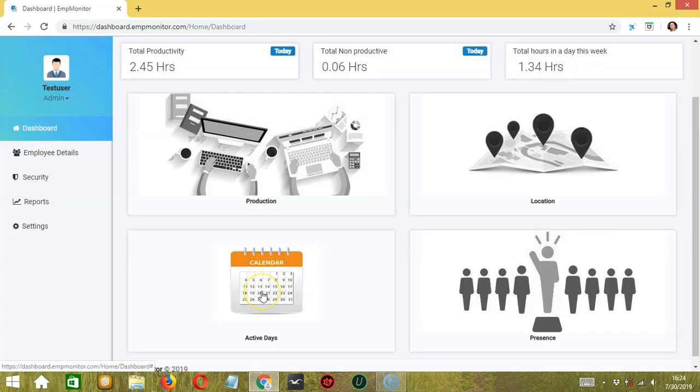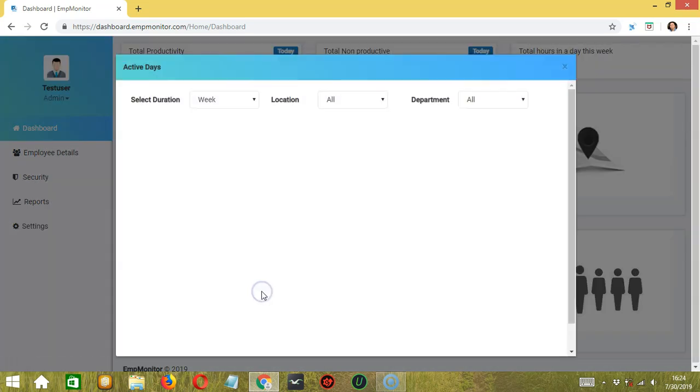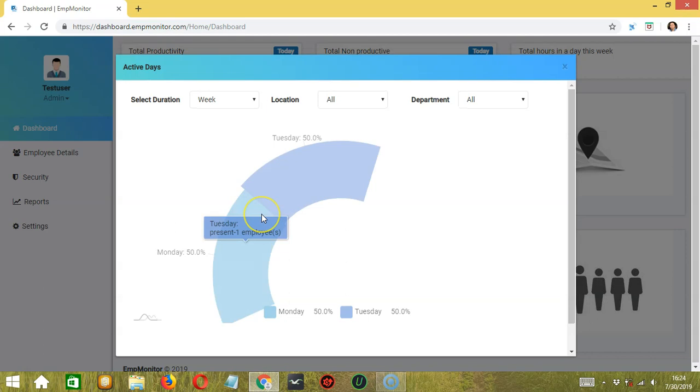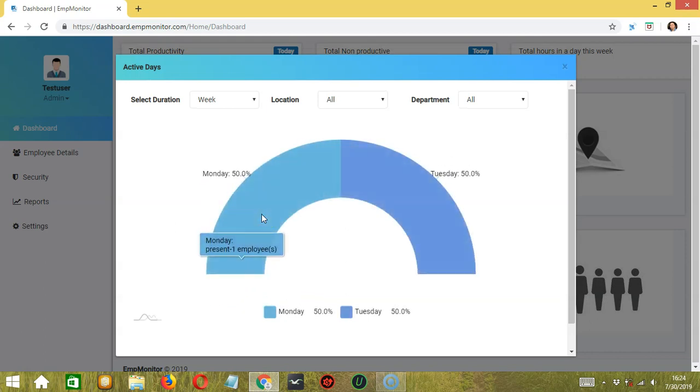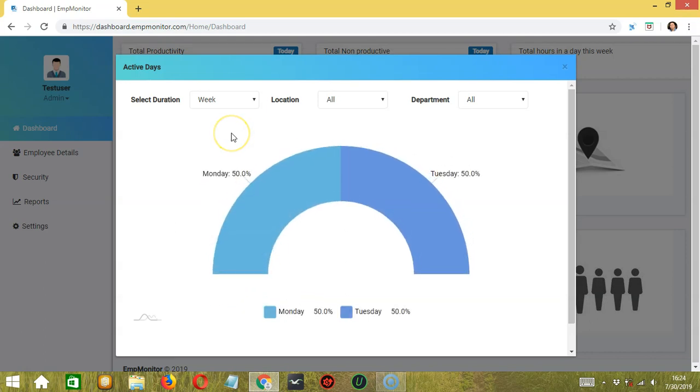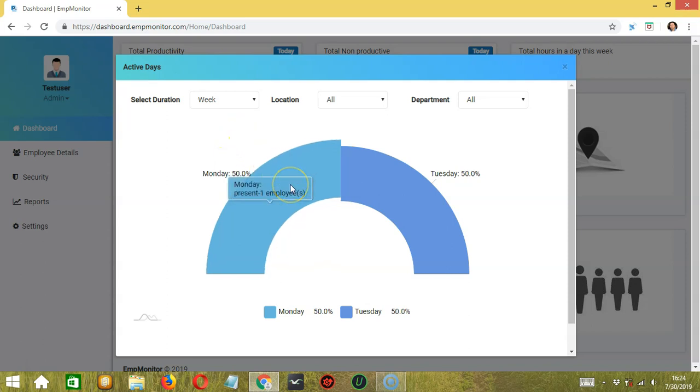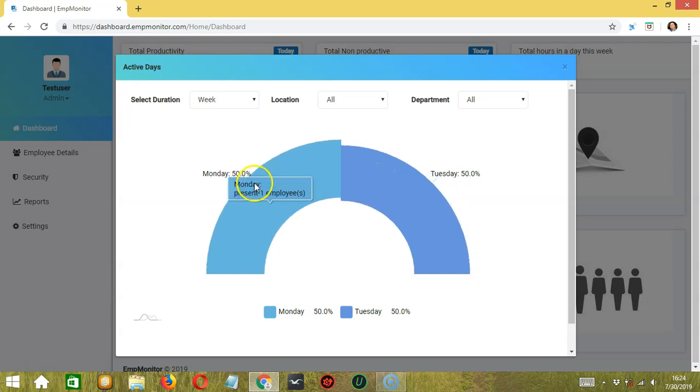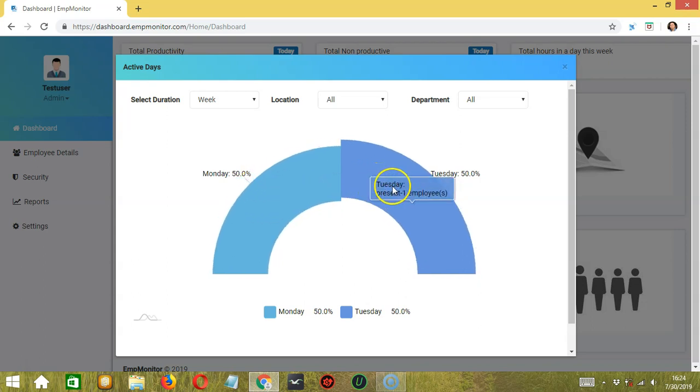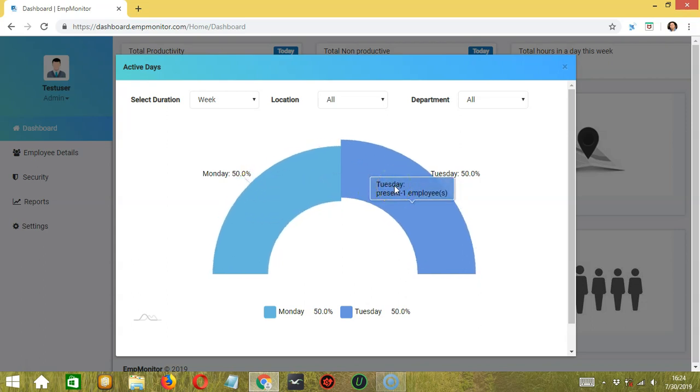Next is active days where you can see which days the employees are most active. According to the data, one employee was present on Monday and Tuesday. That's 50% for Monday and another 50% for Tuesday. At the top, you have the same options, select duration, location, and department.